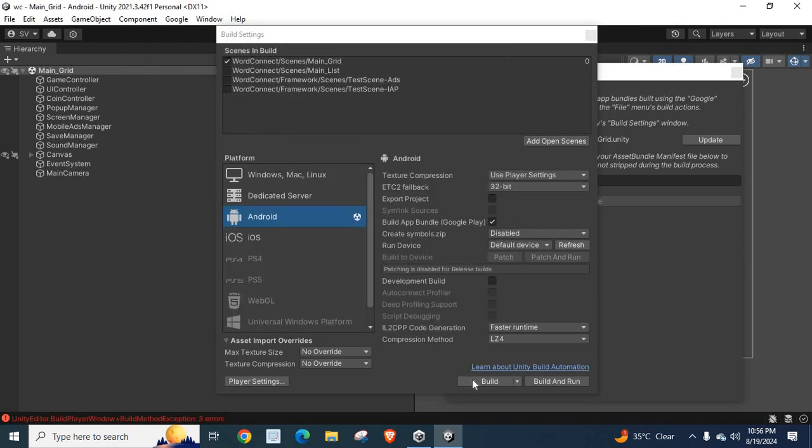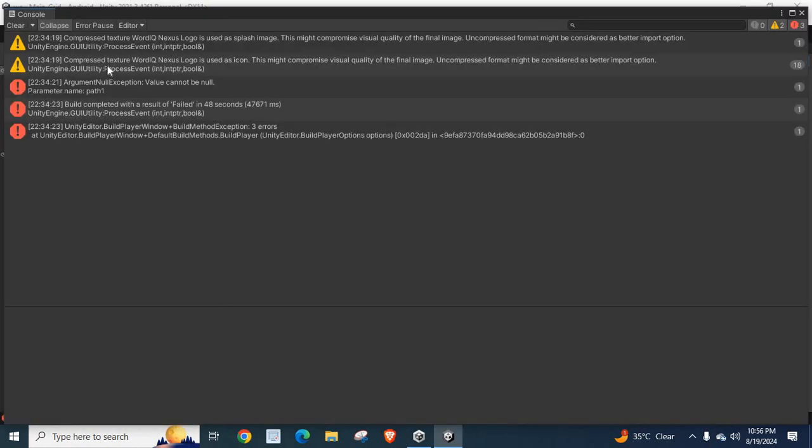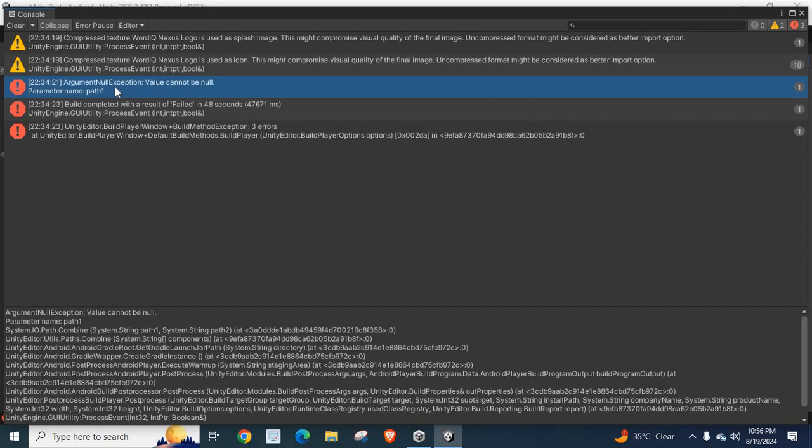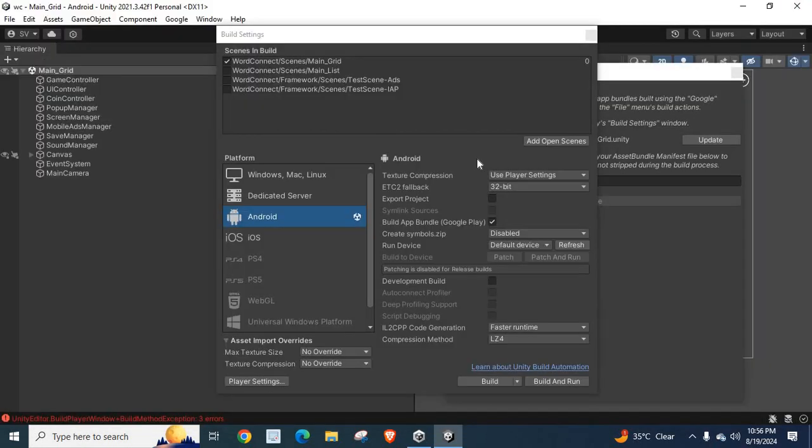Now, if you click on Build button, you will be saved from this error. Argument null exception, value cannot be null, parameter name path1. That error should be solved.